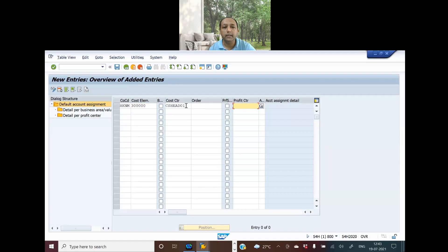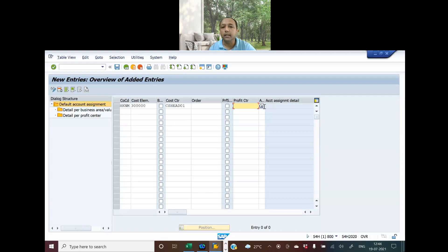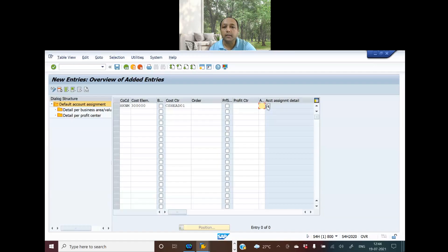This is the audit expense account and this is the audit cost center. Now, if you remember while configuring the master data of the cost center, a corresponding profit center is also assigned to it — which is the audit profit center. If you mention any other profit center here, it will override the settings we have done in the master data, which I am not going to do now, but you do have the option of overriding the master data settings.